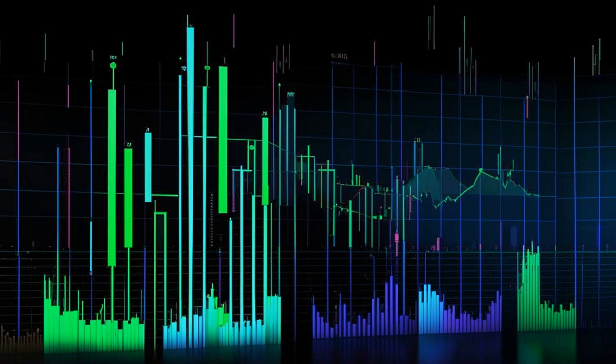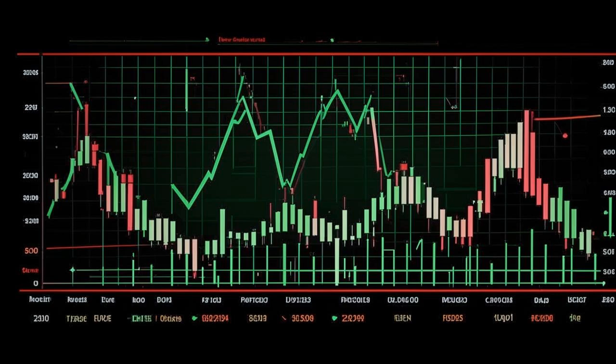Now, I know what you're thinking — this is awesome, but is it really that awesome? Well, it's not a crystal ball. You still need to be smart with your trades. Use it in combination with other indicators. And remember the golden rule of trading: risk management is your best friend.